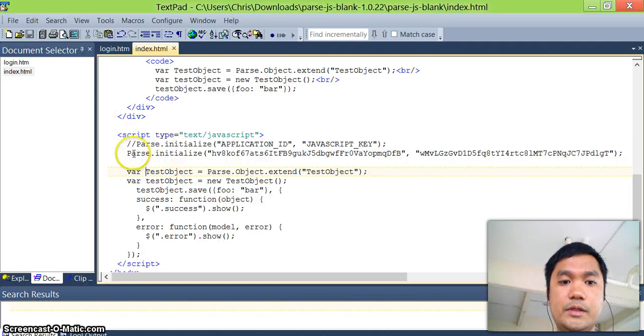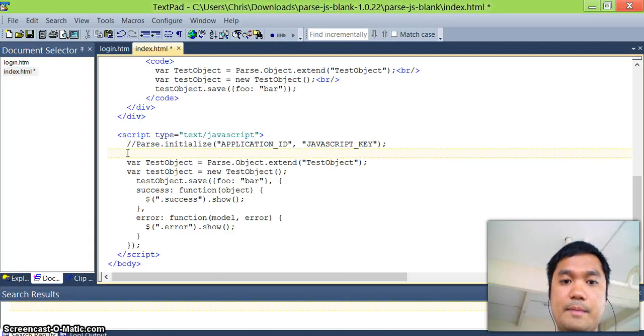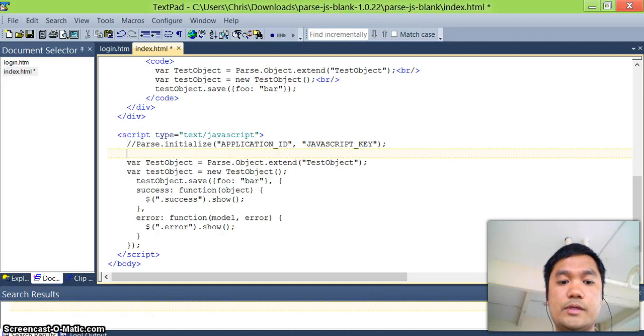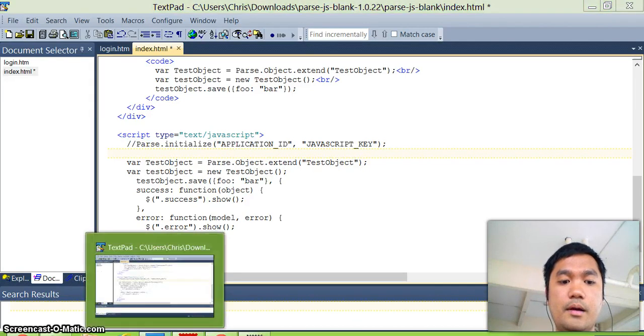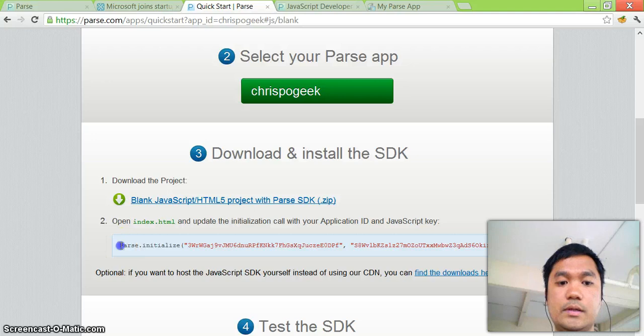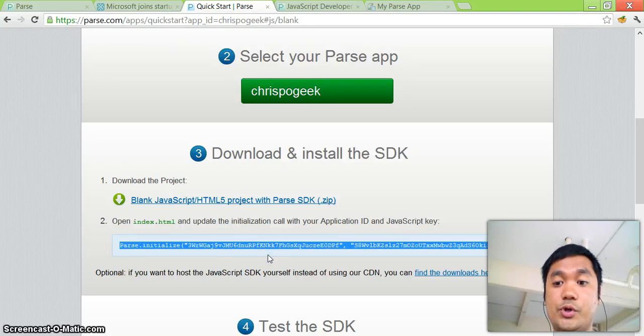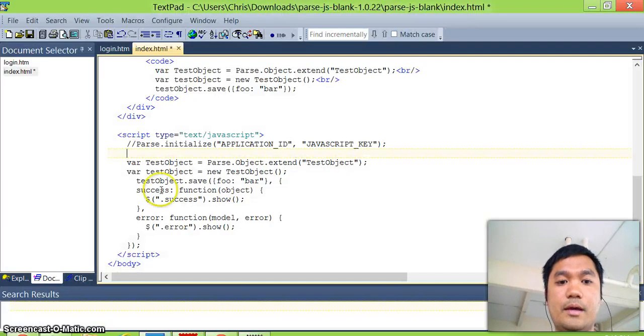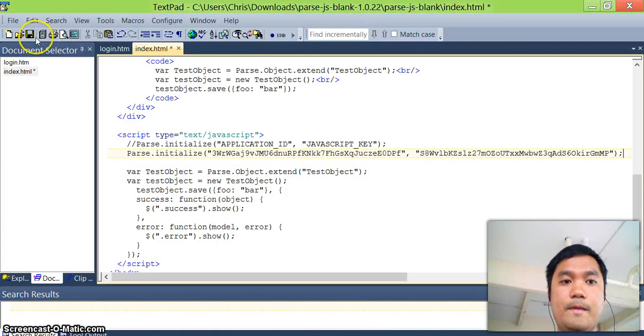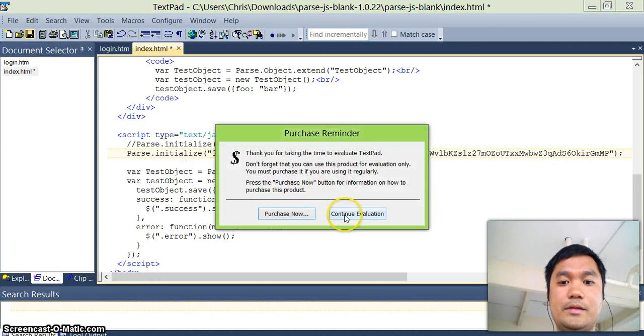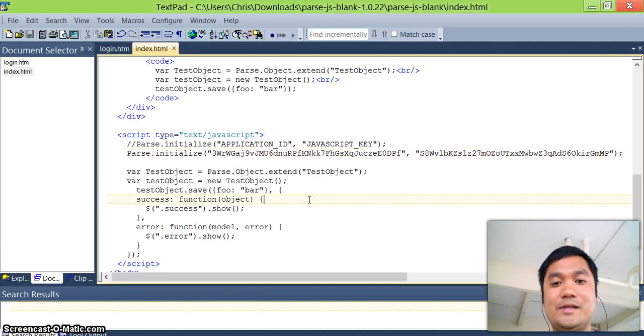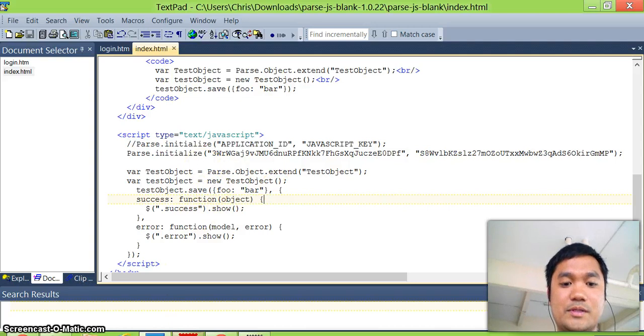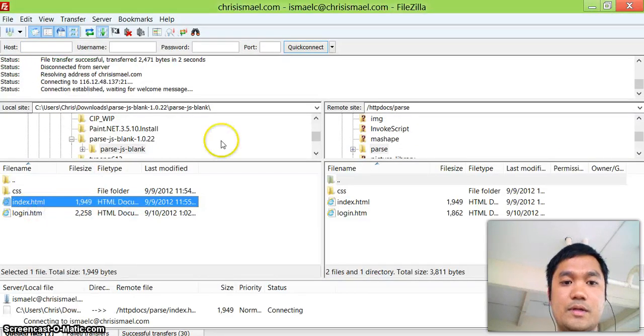First, you need to see that there's a placeholder for your application ID and JavaScript key, which you can get from the quick start. Again, so as you can see, I have here the application ID and JavaScript key, which I'm showing to you, but I'm going to delete this application after anyway. So no biggie. And we'll just plug that right here and we need to upload this to our web hosting so we can test it out. And we'll explore that source code in a bit. Let me just upload this up on my web hosting index.html.